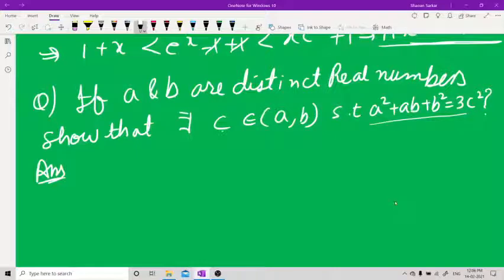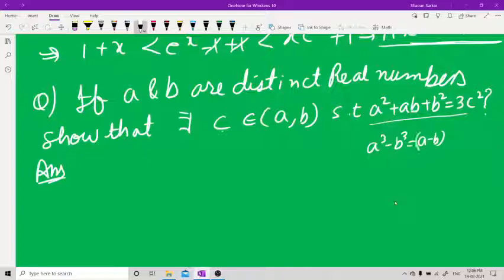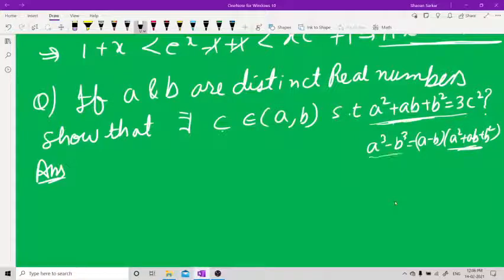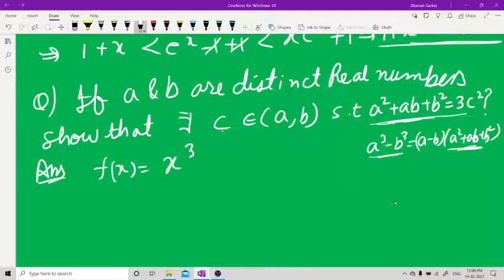If you recall from earlier classes, a³ − b³ = (a−b)(a² + ab + b²). The expression a² + ab + b² appears in this factorization, so you should take f(x) = x³, since the result comes from the cube formula.